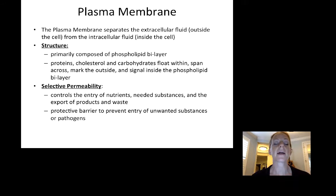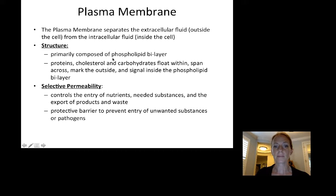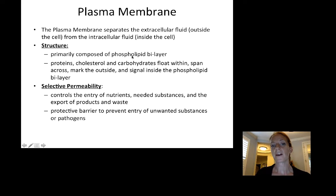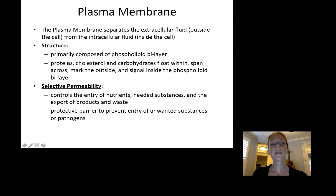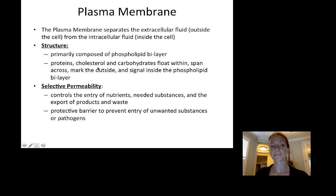We're going to start with the plasma membrane. The plasma membrane separates the outside fluid — the extracellular fluid — from the inside fluid or the intracellular fluid. It is primarily composed of a phospholipid bilayer, two layers of phospholipid molecules. Inside the phospholipid bilayer there are floating proteins, cholesterol, and carbohydrates. Proteins can span across the membrane, carbohydrates and other proteins can mark the outside of the membrane, or they can signal inside the bilayer.